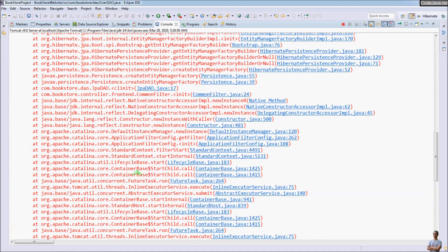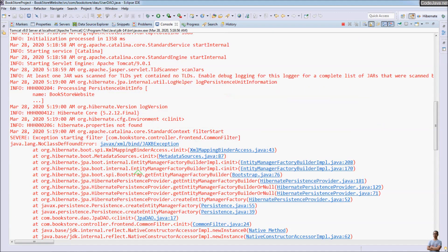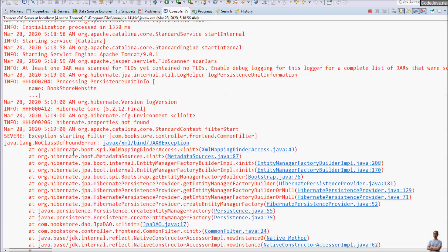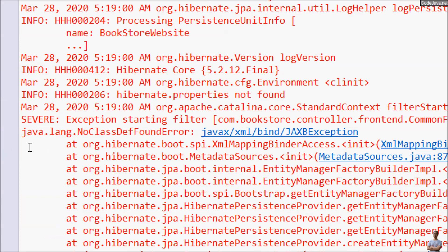And you see in the console view we catch the exception: java.lang.NoClassDefFoundError: javax/xml/bind/JAXBException.